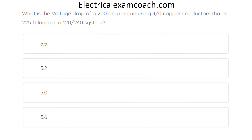What is the voltage drop of a 200-amp circuit using 4-aught copper conductors that is 225 feet long on a 120/240-volt system? The correct answer is 5.5 volts.